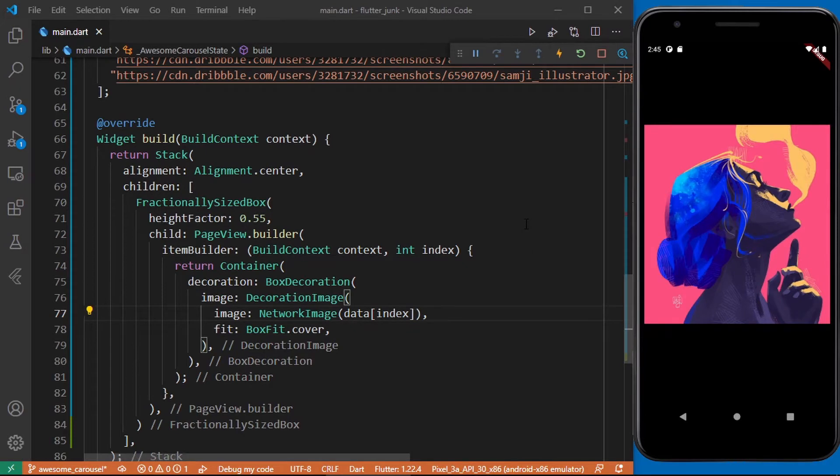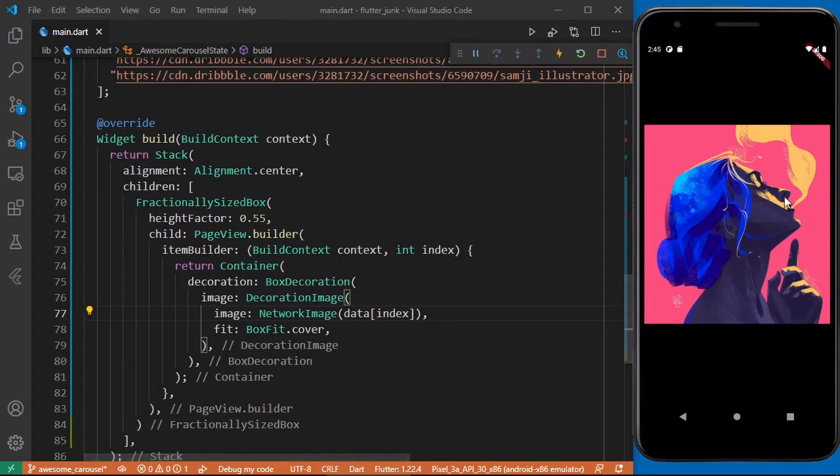Now that we've got this working we need to make this container look like the design from Dribbble. Let's go ahead and update our code to the following.